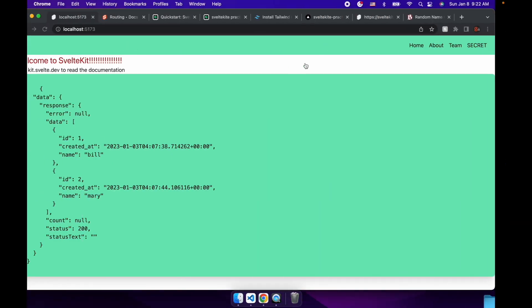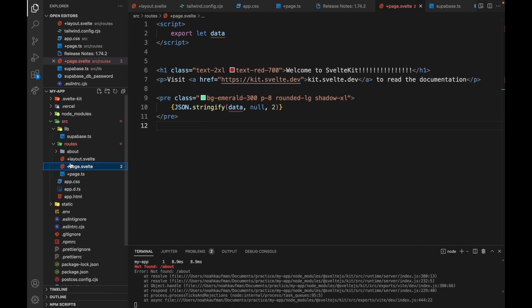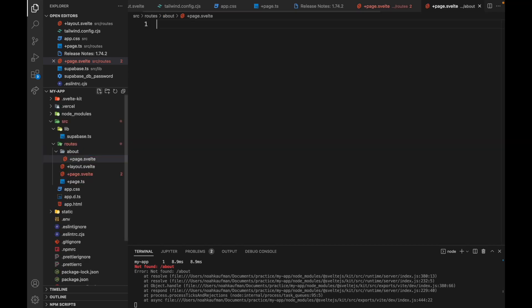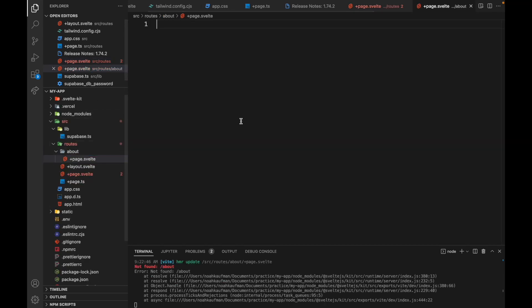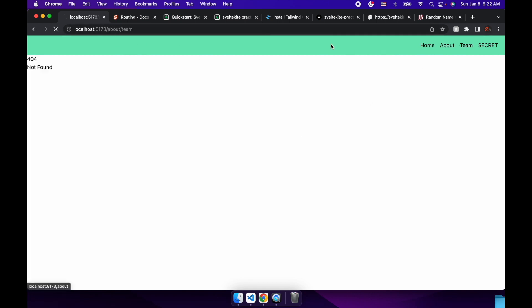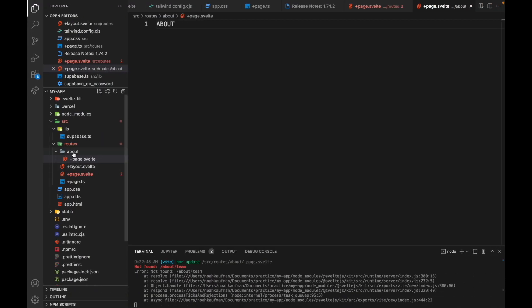But then if we want to create something like /about, then you make a folder called about and you put a page.Svelte file in there. So now this is the about file. Cool. And then to nest, so if you want /about/team, you would just make another folder inside of about.